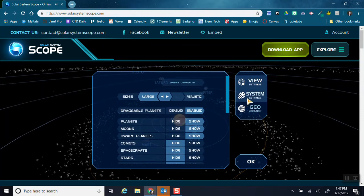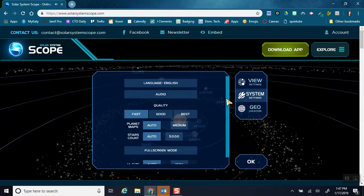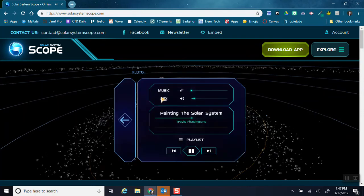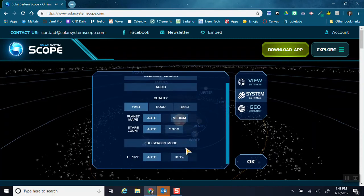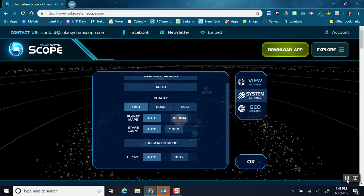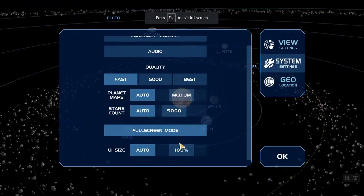I can also change some of the system settings. It starts out playing music, so you can turn that off and turn the sound effects down. And we can put it in full screen here, so I'm going to go ahead and select full screen.